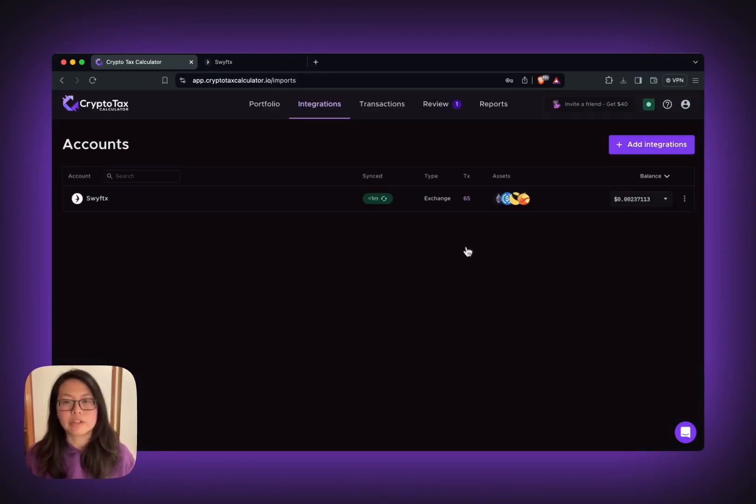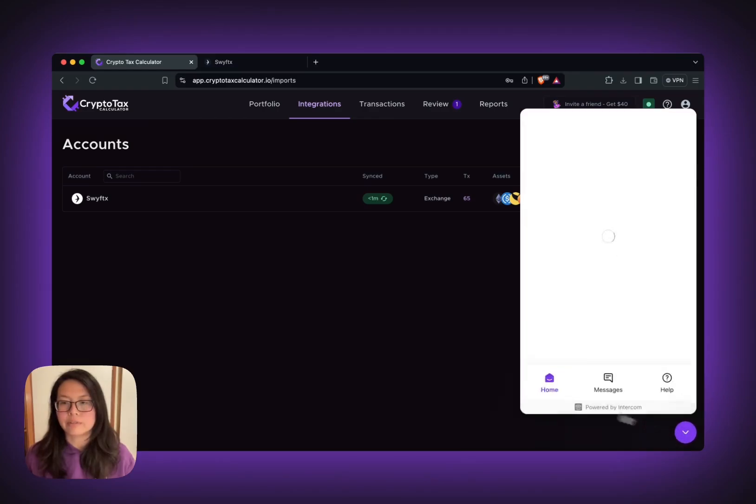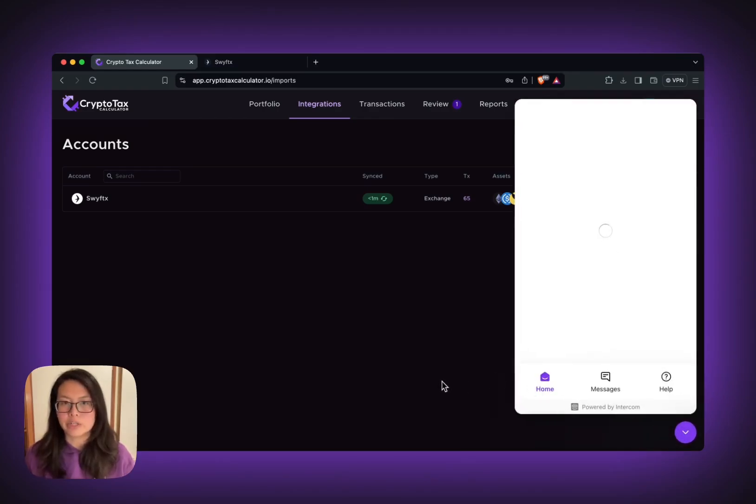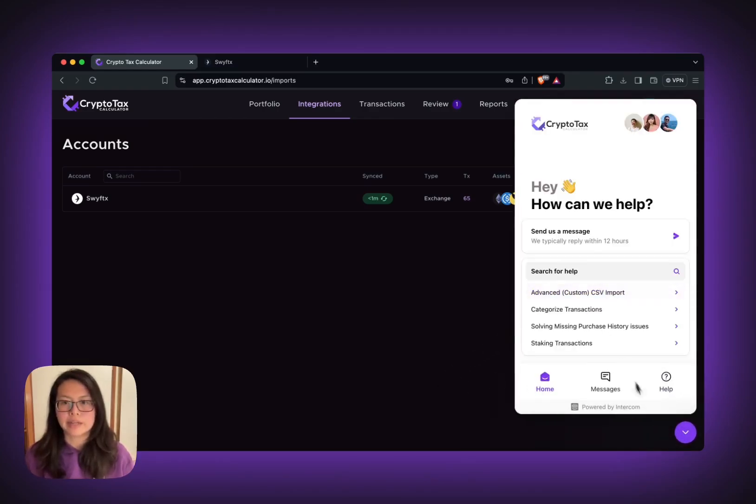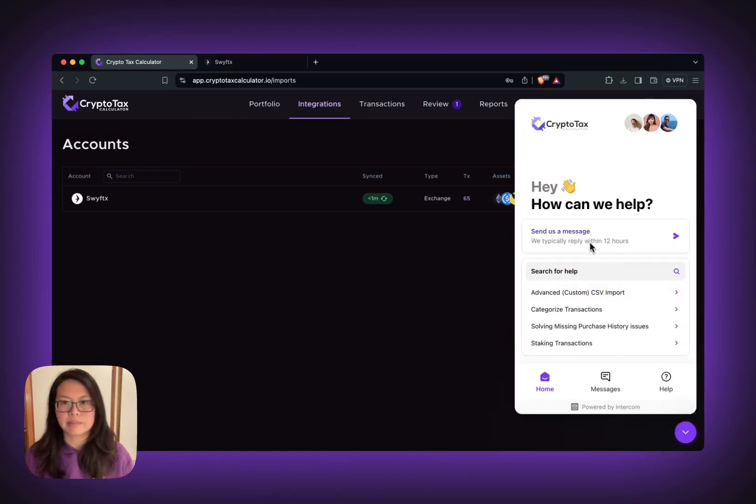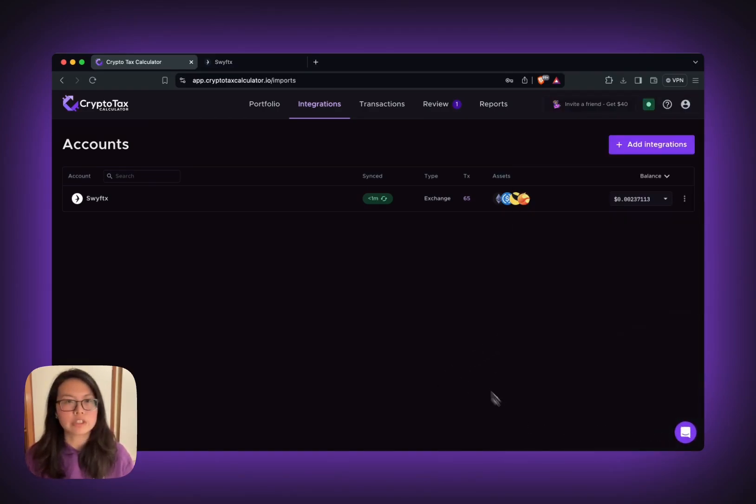If you have any questions, don't hesitate to reach out to us via the app chat box. Send us a message. Thanks for watching.